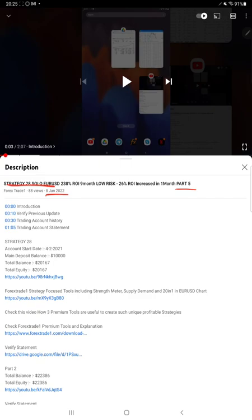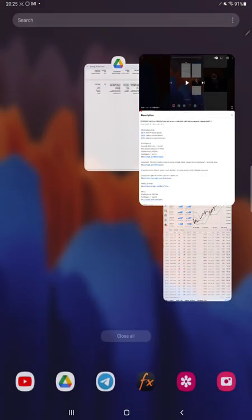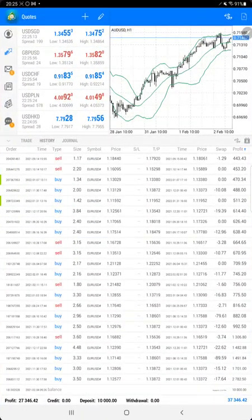We are back with the new update. As you know, in the YouTube description you can get the strategy details, profit update, trading account statement to verify all the details. Make sure you check the description.